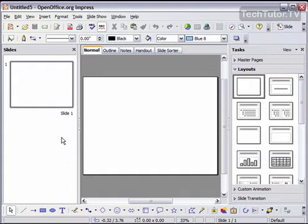OpenOffice has FontWorks, which is much like Microsoft WordArt, and it can allow you to easily create a title or just some interesting text. I'm going to go ahead and insert it into a blank presentation that I have here.